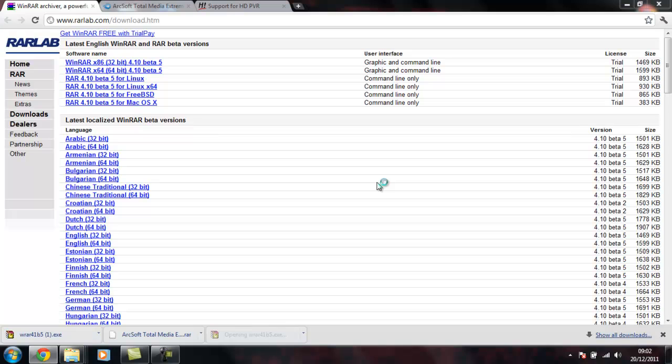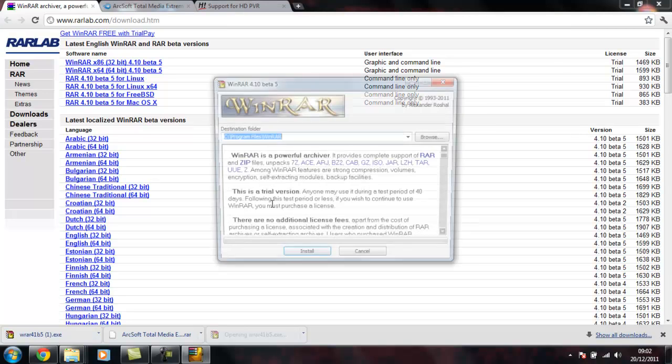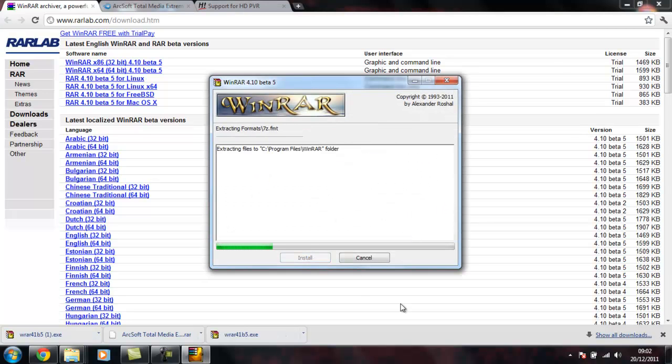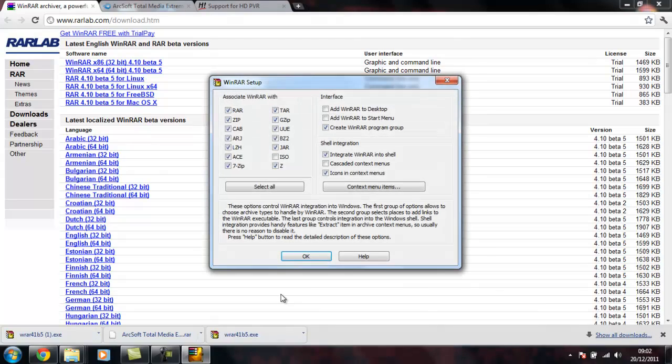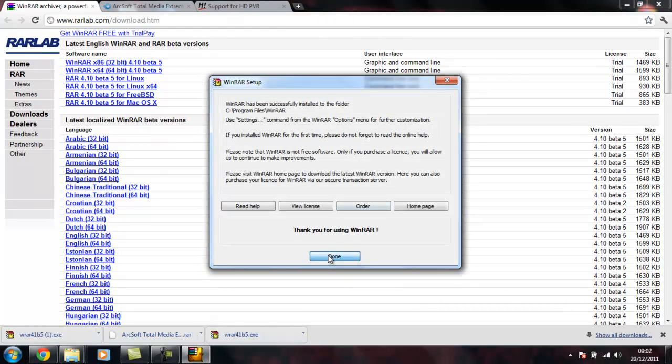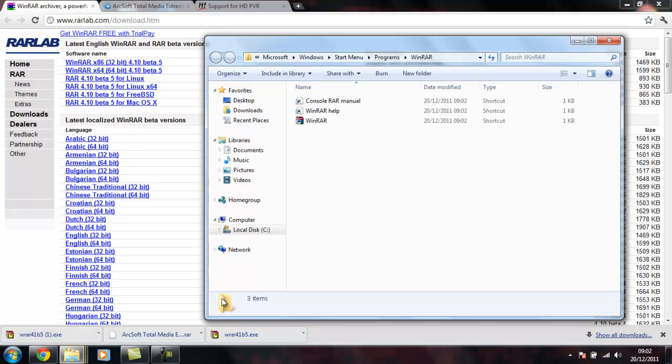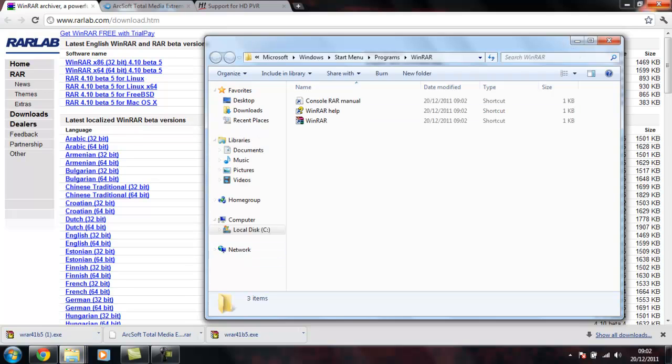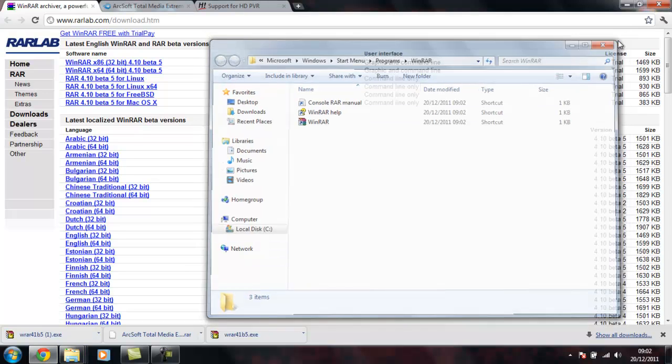So what you do is click on the thing there, if you have user control install it. Basically what this program is going to do is it's just unzipped programs for you, a bit like WinZip. I'll just exit that now.